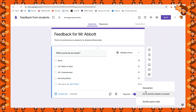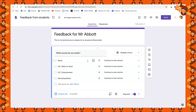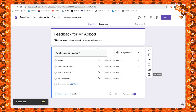Depending on what question type you've chosen, you'll get different options under the three dots. The reason we had to pick multiple choice for this one is because the next question they get will be based on the answer they give here. So we select 'Go to section based on answer' — whatever answer they choose, I can now select where it goes to. We'll create those sections next and then come back up here to configure it.